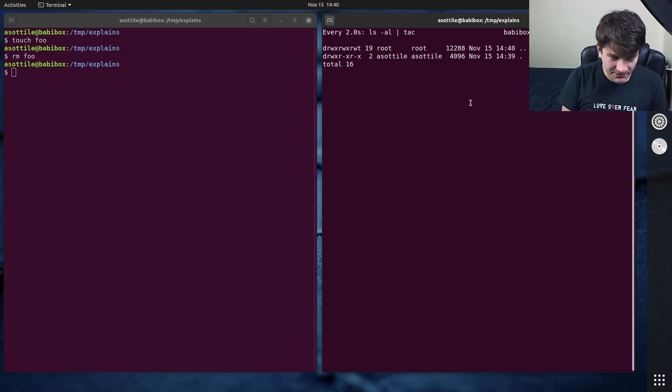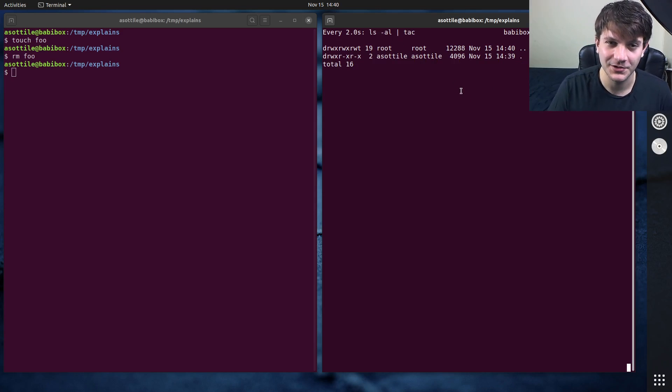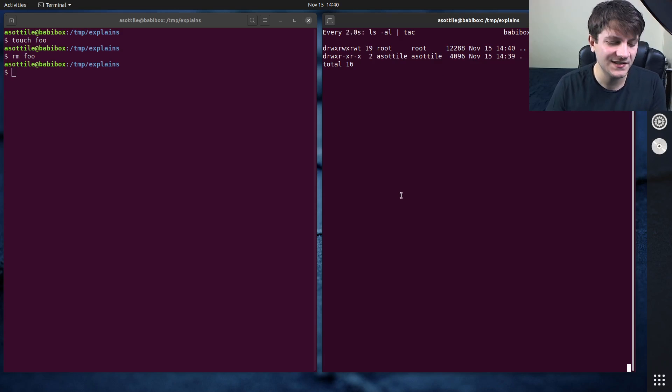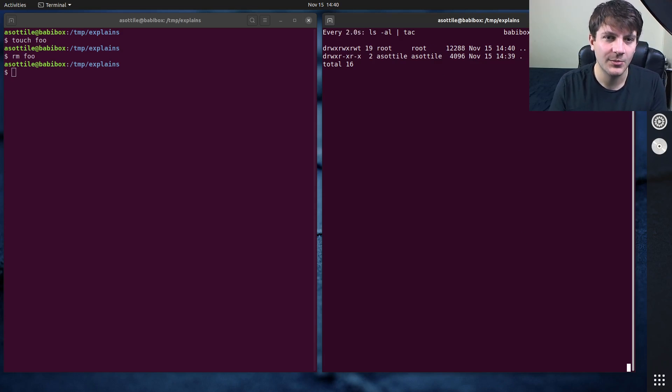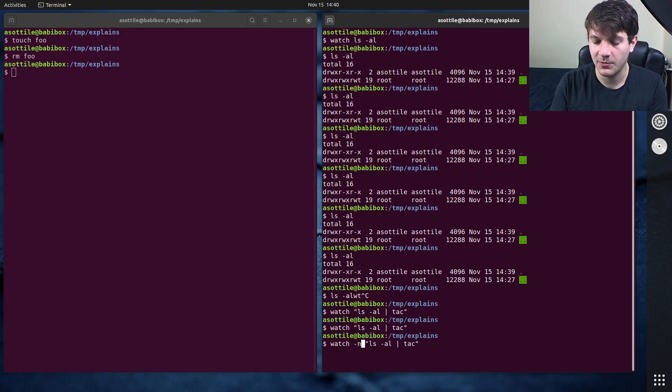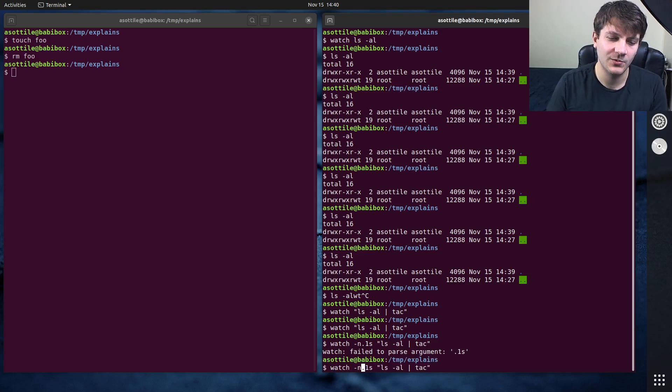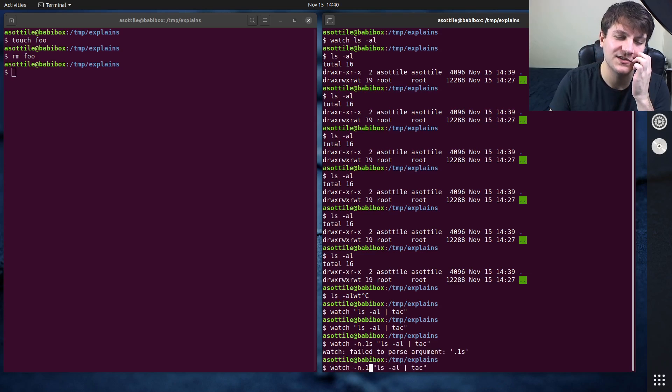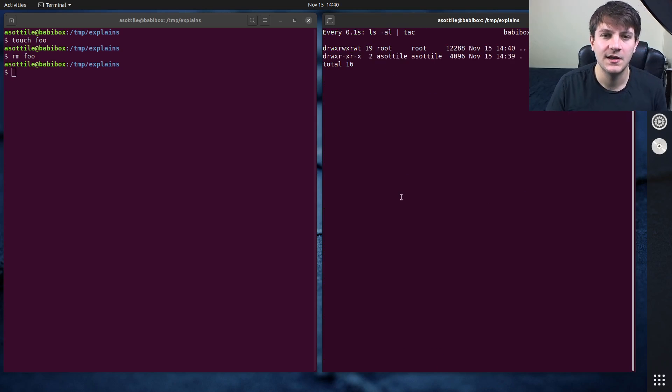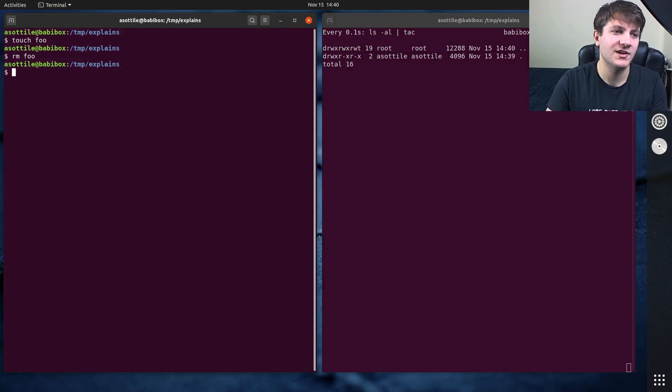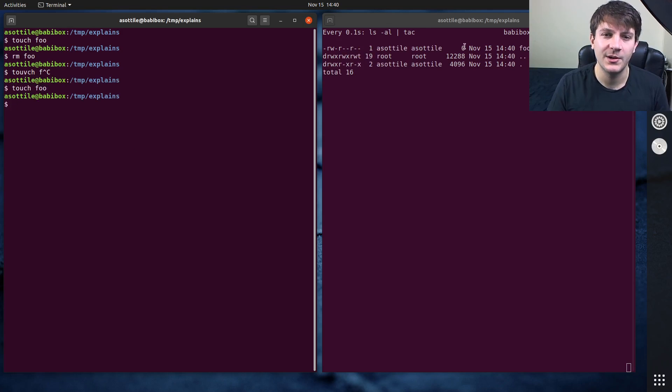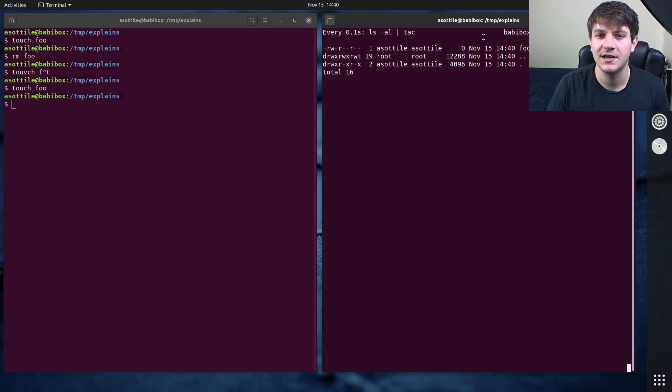A couple of useful options that you might not get, or at least I didn't learn for a while. You can control this time here by using dash n, and you can use fractional seconds. So if I want it to run every 0.1 seconds, you can say, oops, every 0.1 seconds, I didn't mean to actually type the S. You can type 0.1 there, and it'll refresh a lot more rapidly, so you'll get updates much, much sooner.